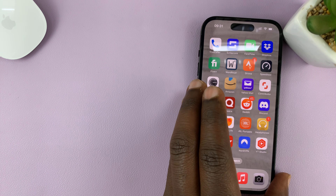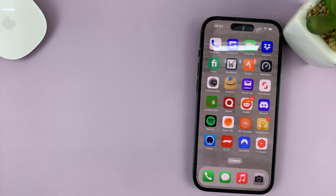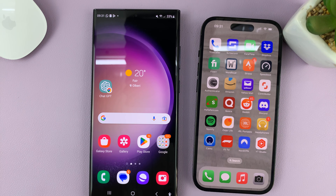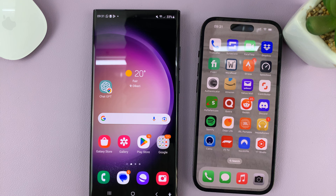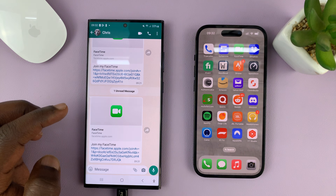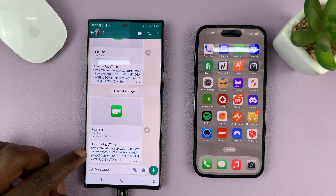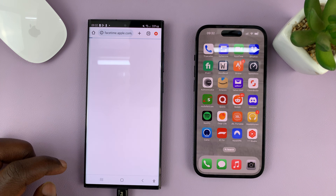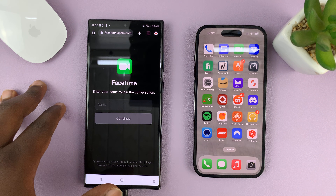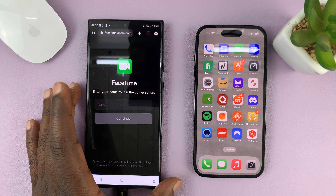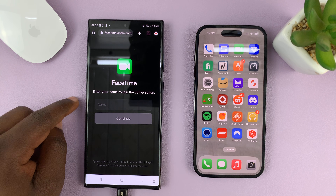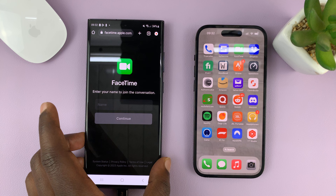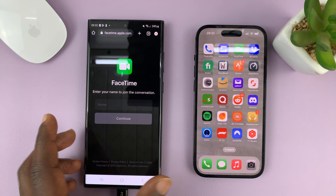So now the person using an Android phone will get that message. All they have to do is tap on the message. That link is going to open in the default web browser of that user — so for this user, it's Chrome. You can see the link opening and it's FaceTime.